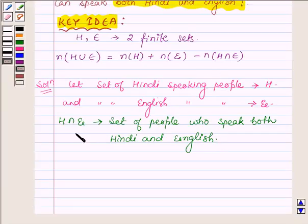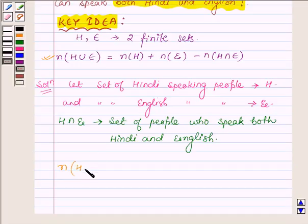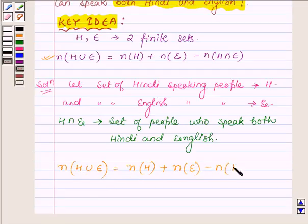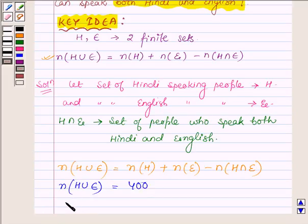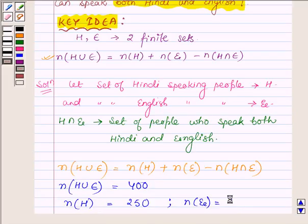Now let us find the number of people who speak both Hindi and English using the key formula. Replacing the values: the total number of persons is 400, that is N(H union E) is equal to 400. The number of persons who speak Hindi is 250 and the number who speak English is 200.